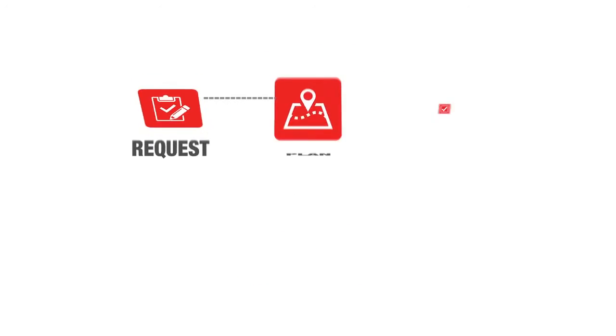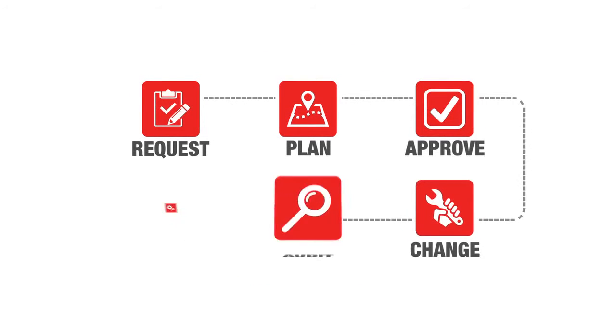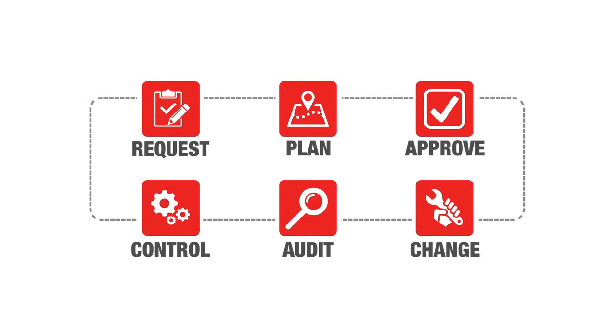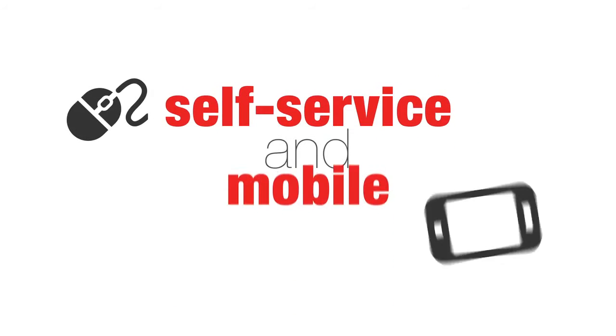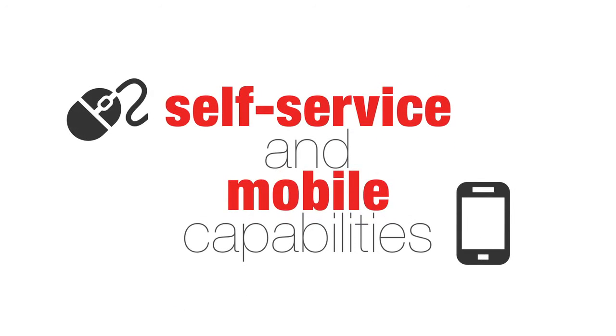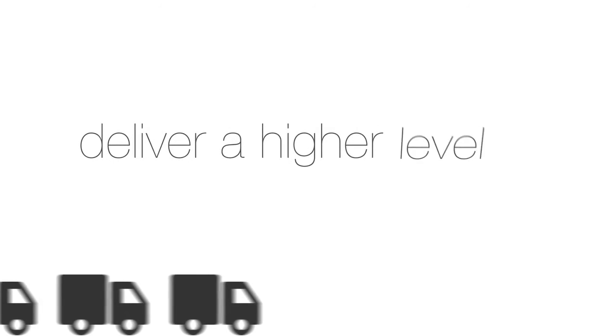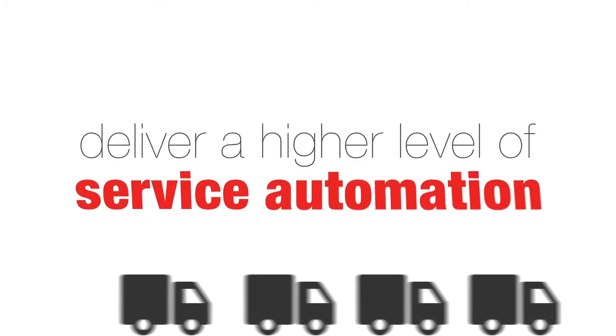Furthermore, Heat combines a unique, embedded, voice-enabled workflow and self-service and mobile capabilities to help organizations deliver a higher level of service automation.